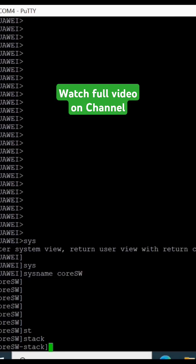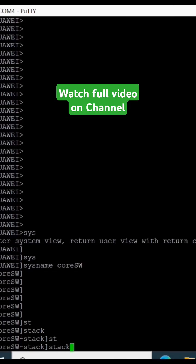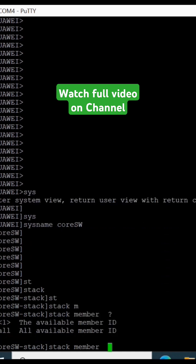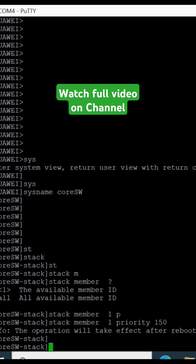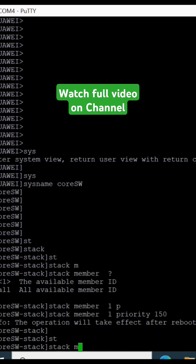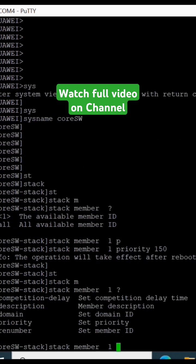Stack member one — select the number one, and then select the priority of your device. If this is your primary device, you want to make the primary device priority one and the secondary device priority two. I am selecting this priority as 150, then stack member one.